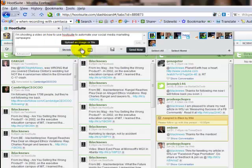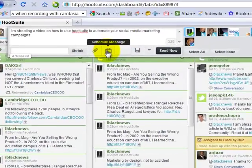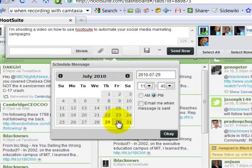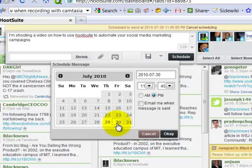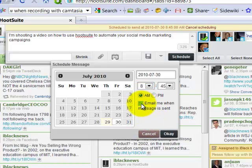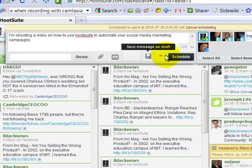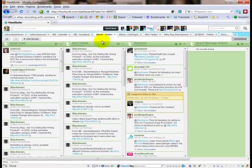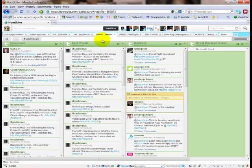What makes this one very powerful is that I can schedule tweets in the future, for future dates. I'm shooting this on July 29th — I want this tweet to go out tomorrow, July 30th, at 8:45 a.m., and I want it to send me an email when this message is sent. I'm going to click OK and then click Schedule. You'll see the lights go out — that's telling me my message has been scheduled. I can schedule as many of those messages as I want, as far out in the future as I want. That is a very powerful way to automate your campaigns.